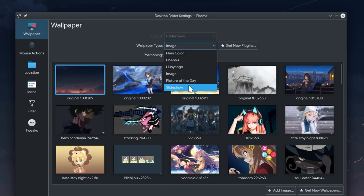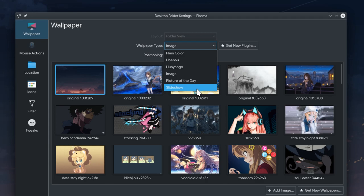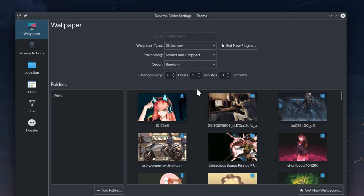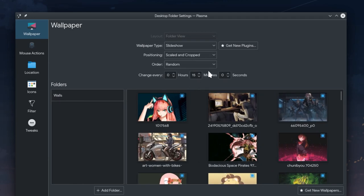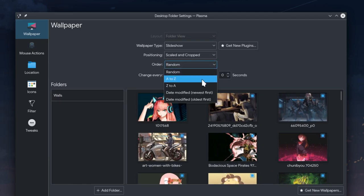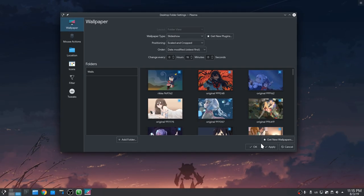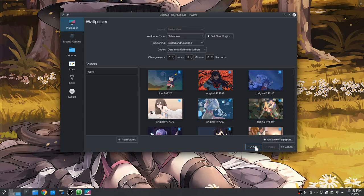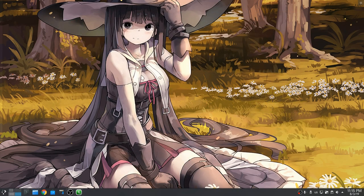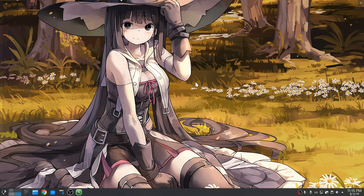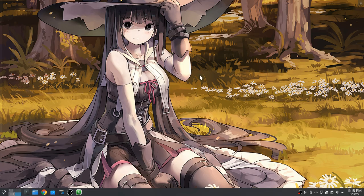Wallpaper slideshow now allows us to set the sort order rather than always being random. I believe that actually failed because Rika was first in line, but whatever!